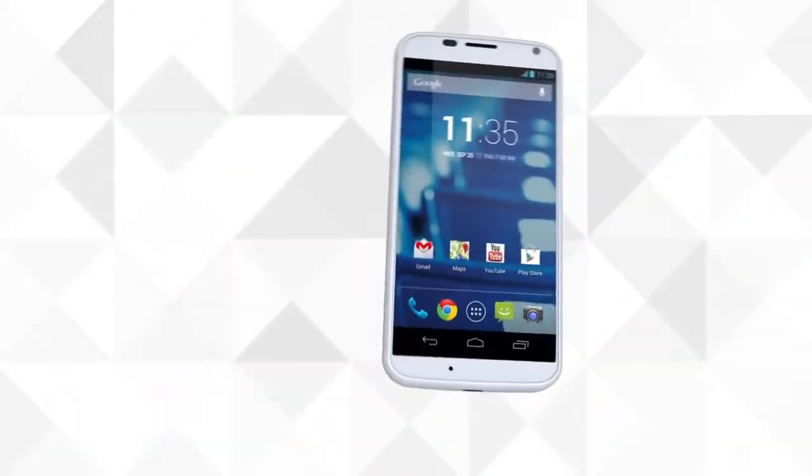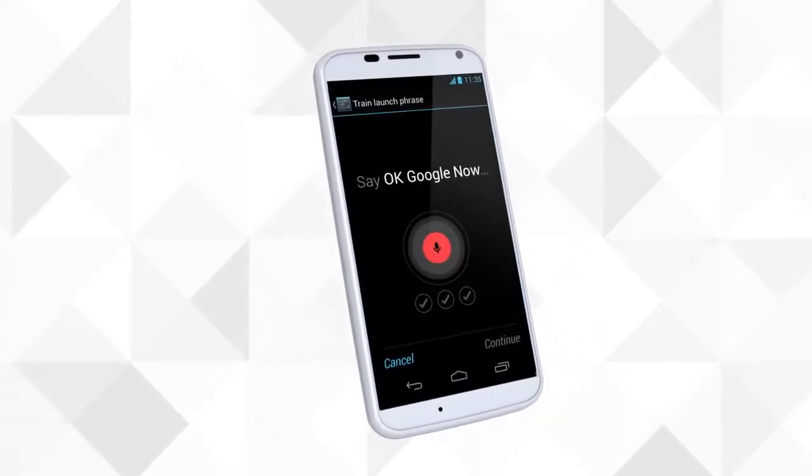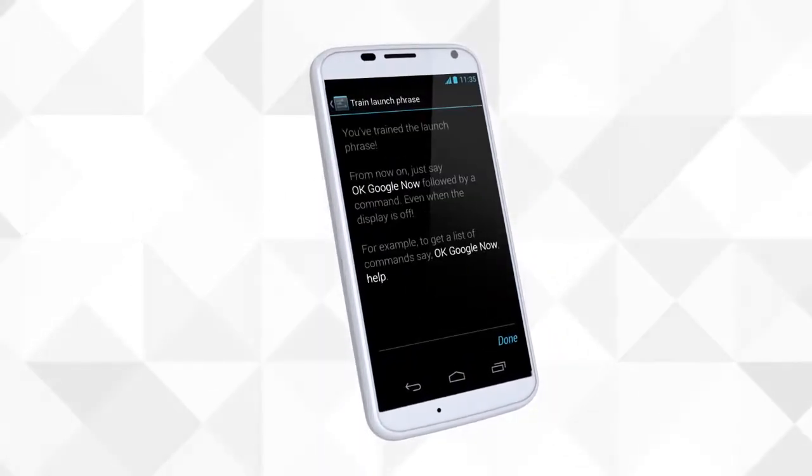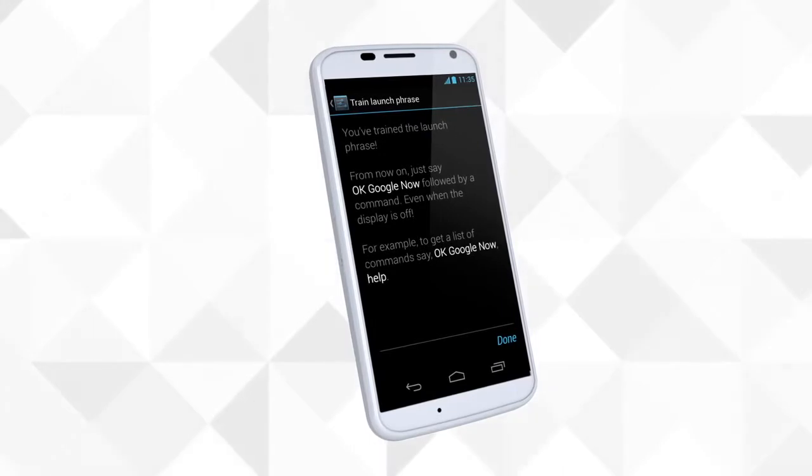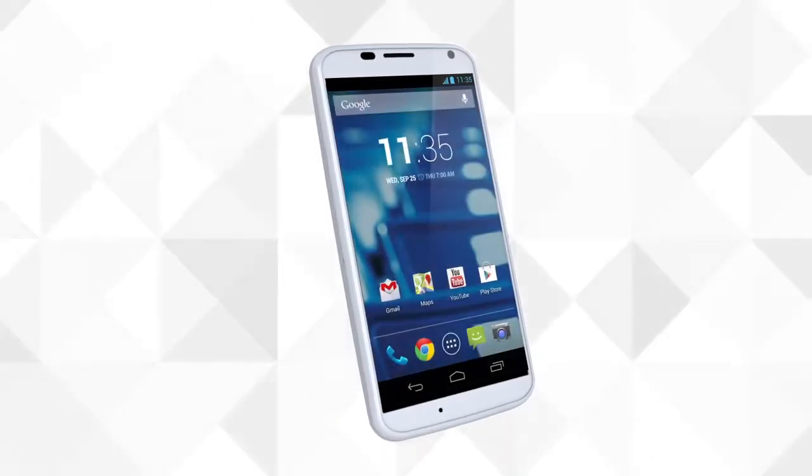To start, it learns your voice, so it answers to you. Then ask it anything. Need to check the weather? Just ask.